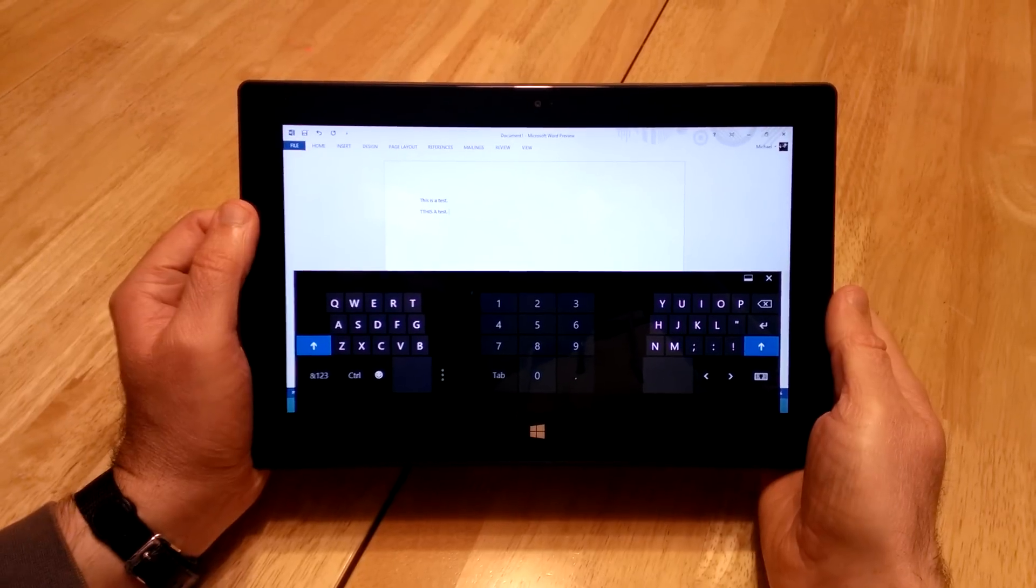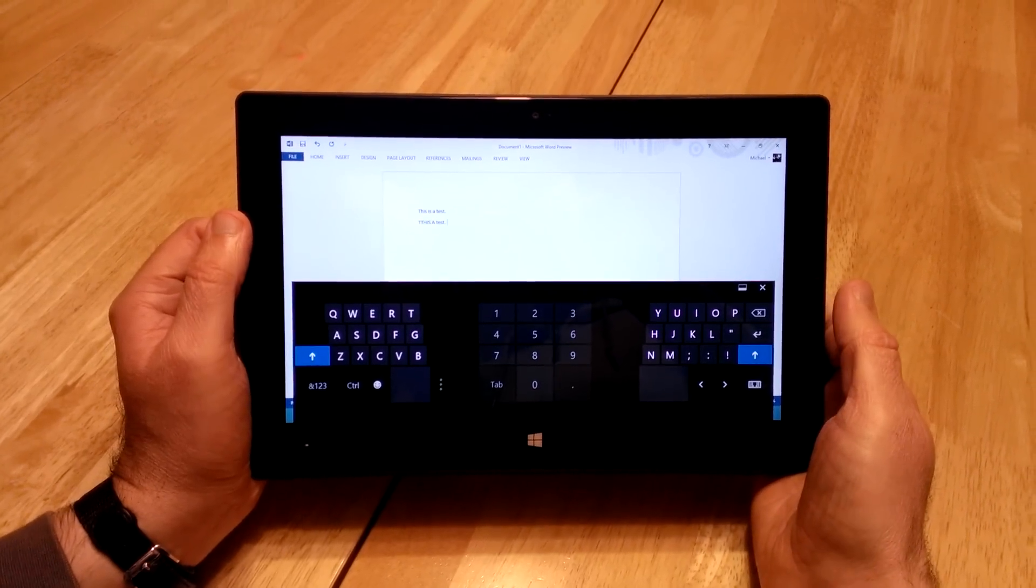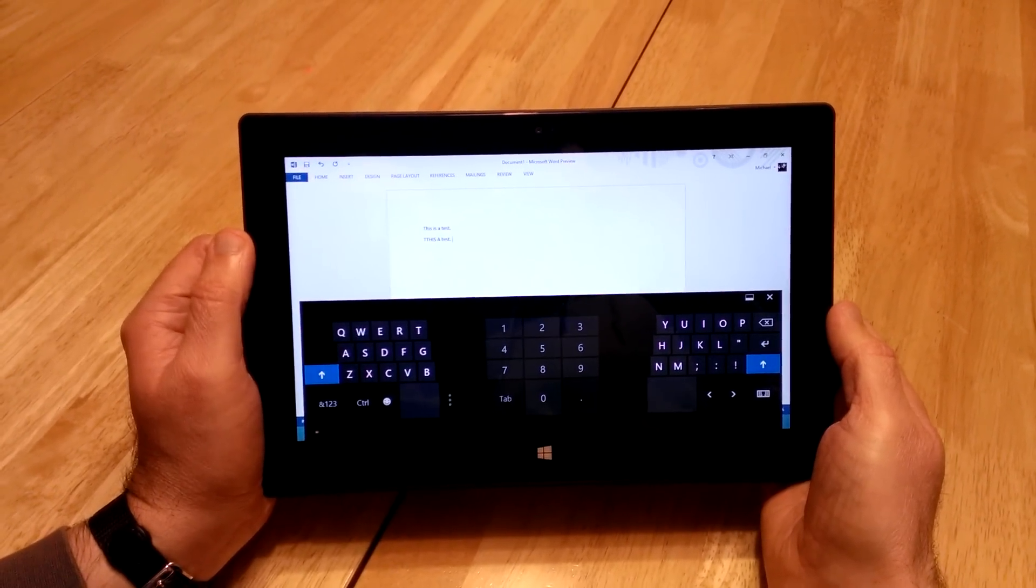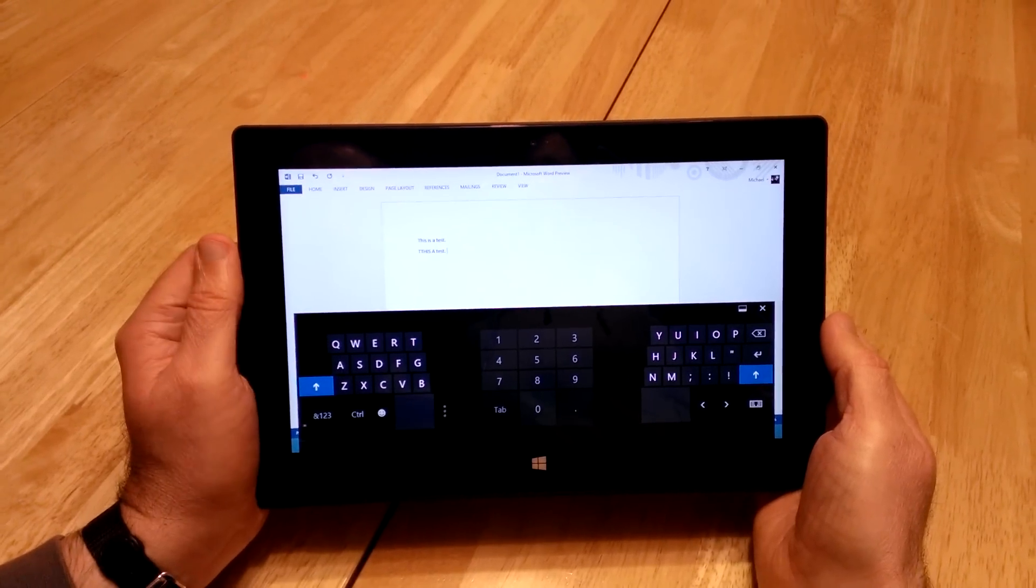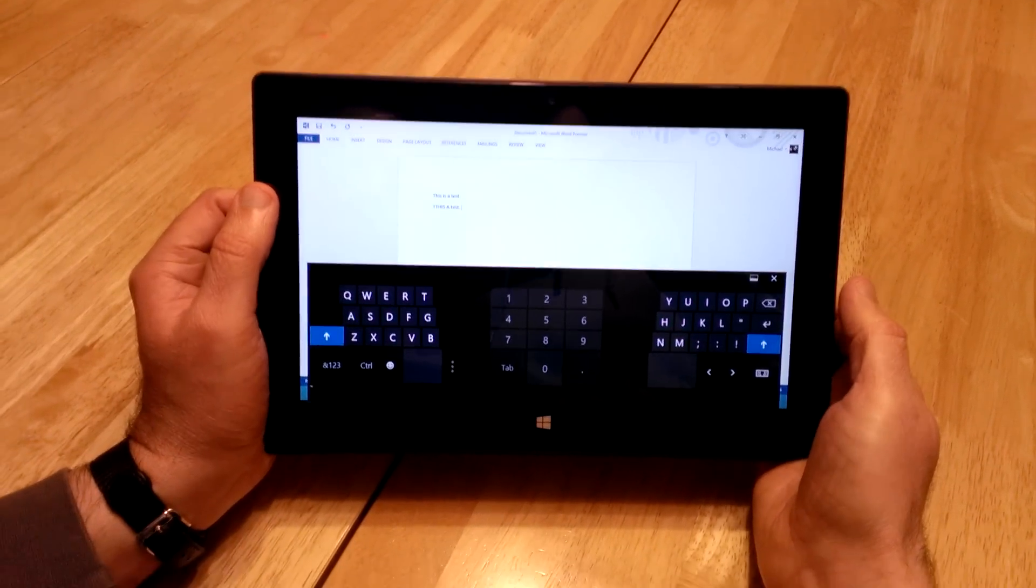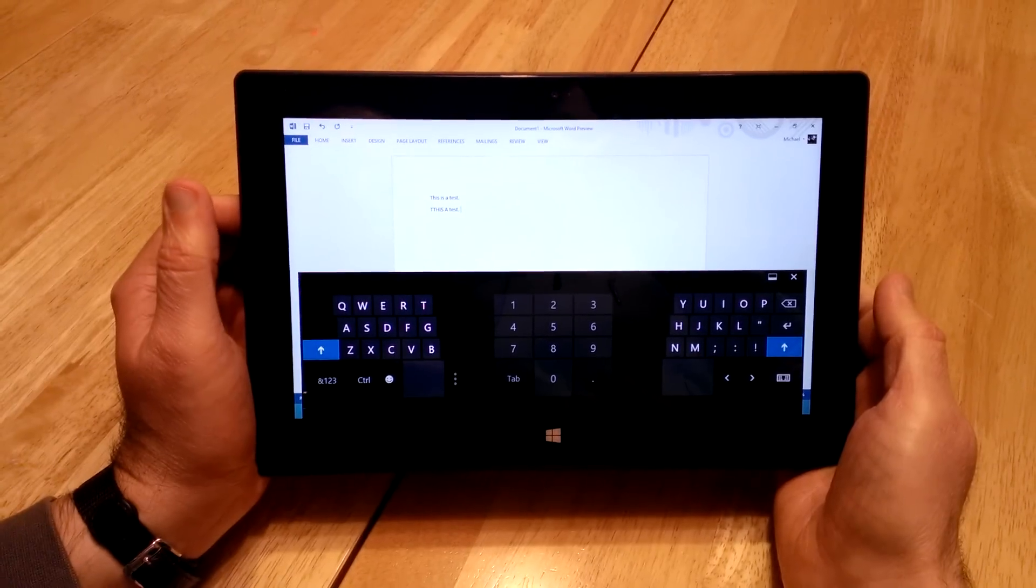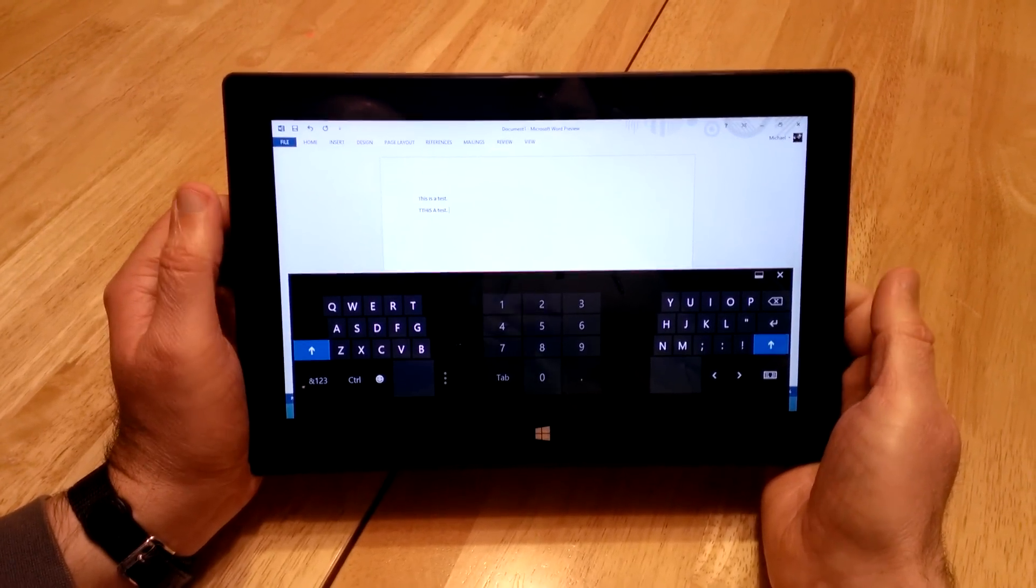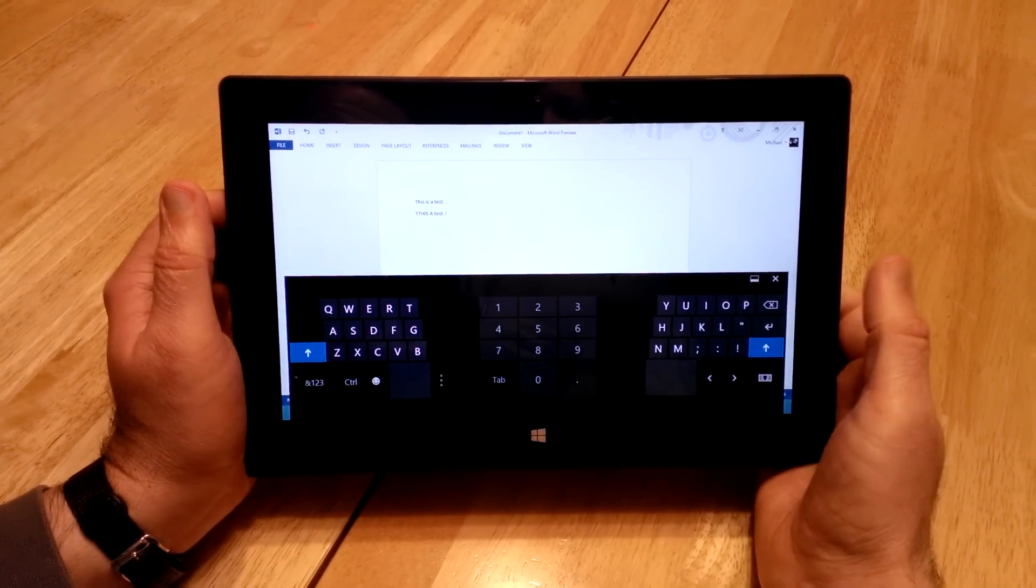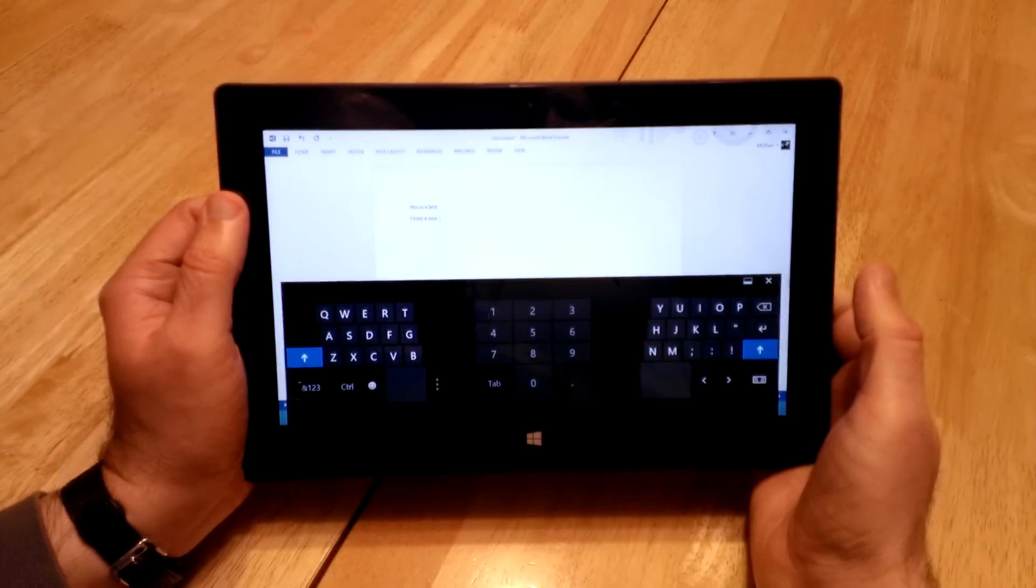Right now, I do do a couple things on the desktop that I can't do on the Surface. But once the Surface Pro comes out or once they come out with some new apps for this one, it may be my main computer that I can use for everything. And that's great because I can use it on the train, at home, at work, all over the place.